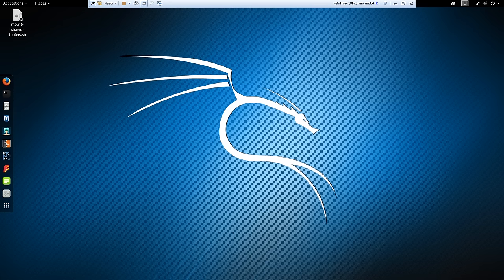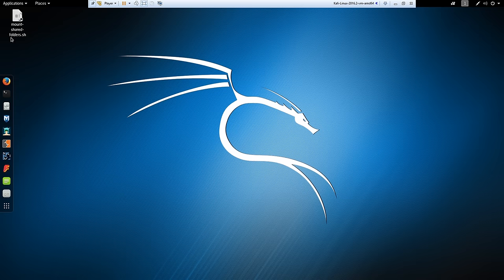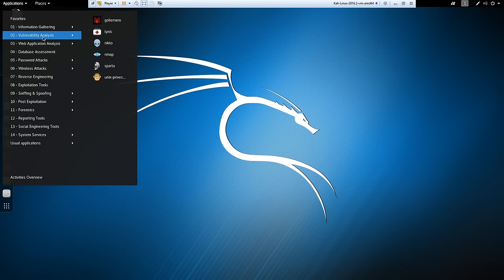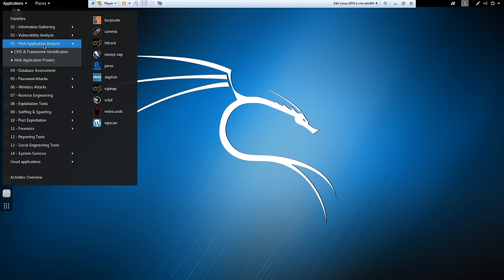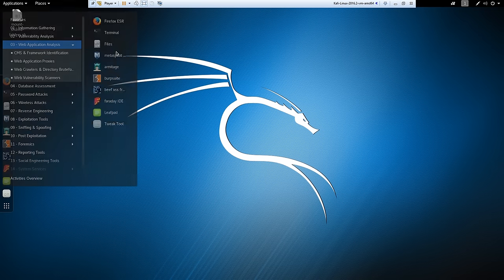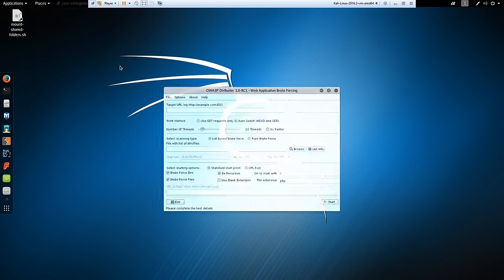So I'm going to be using the stock Kali VM downloaded from Offensive Security. To find DIRBUSTER you're going to want to go to Applications and then Web Application Analysis and then Web Crawlers and go to DIRBUSTER. And then it opens up.